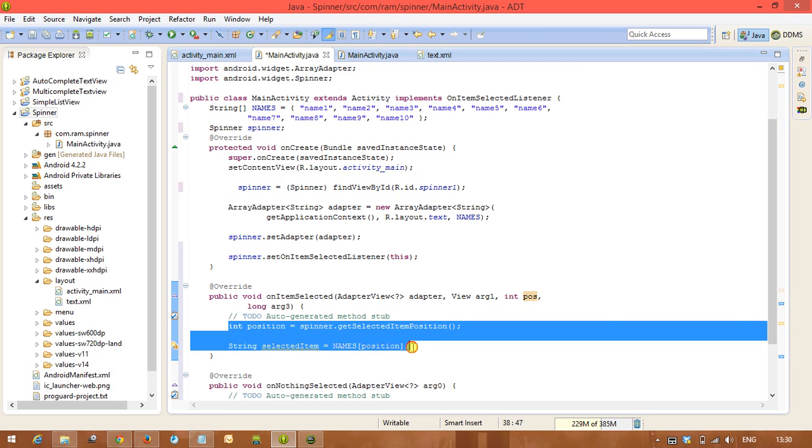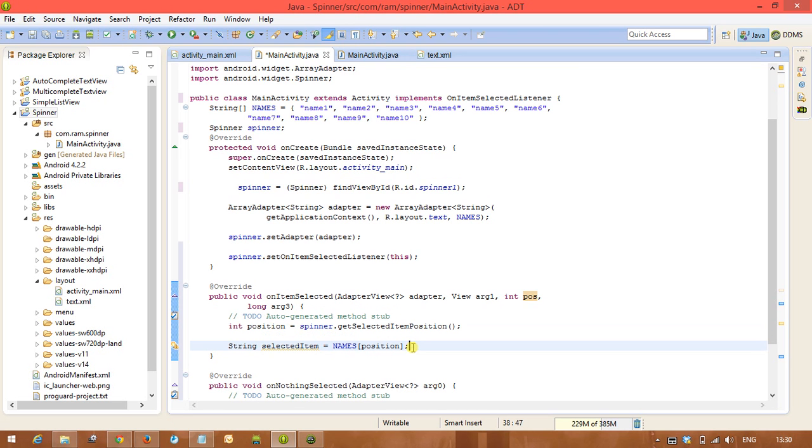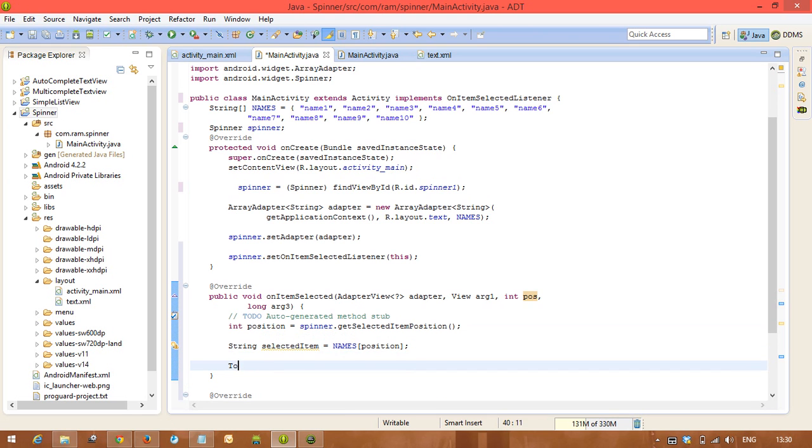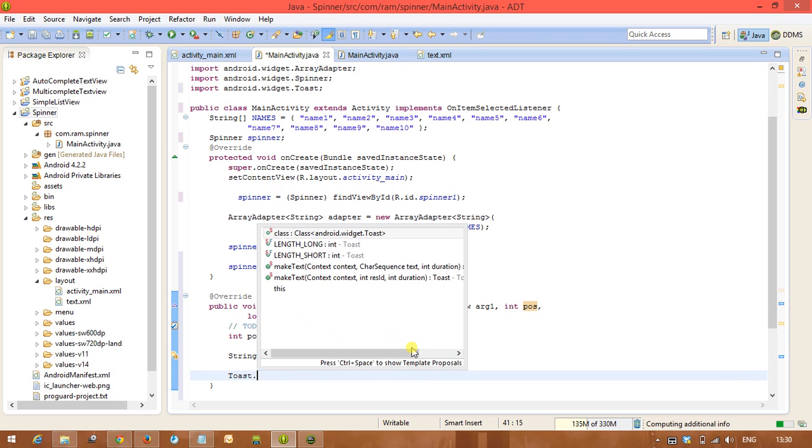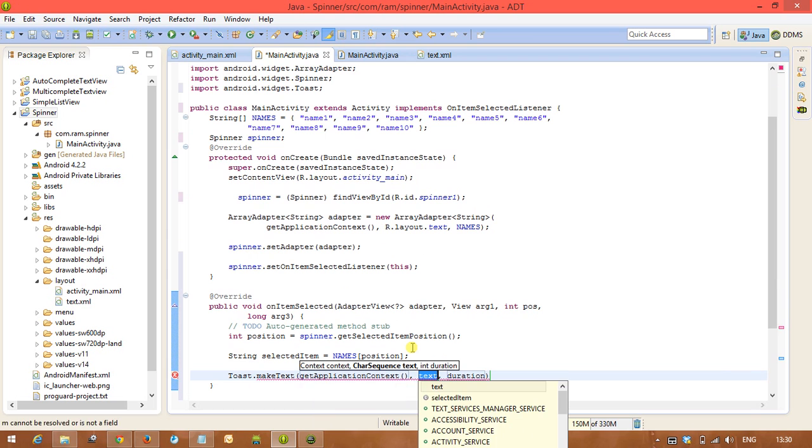This is unique programming that not only in this method, in any method you can use this programming to get the data, that means to get the item that was selected from the spinner. So finally we are displaying with the help of toast.